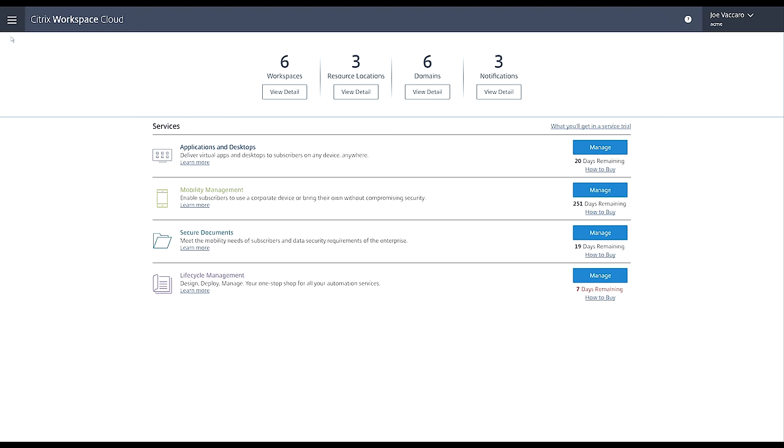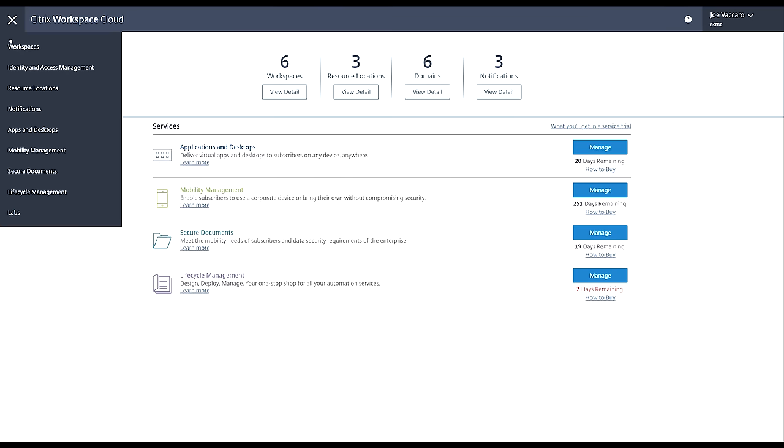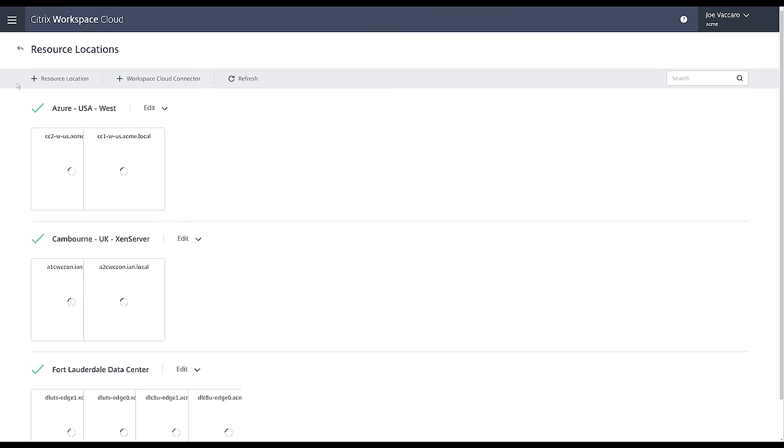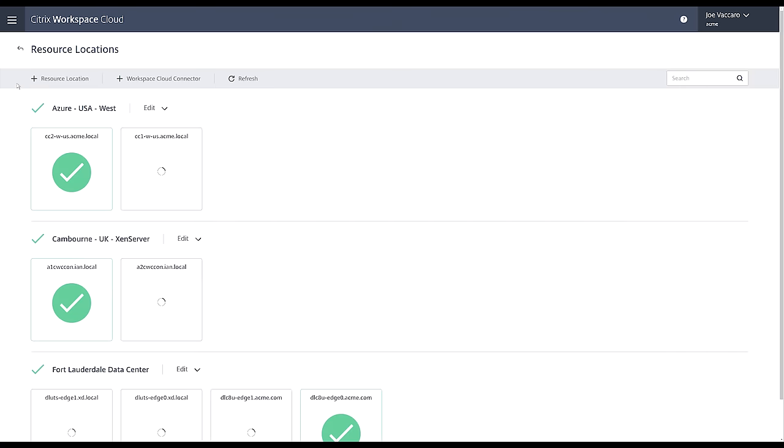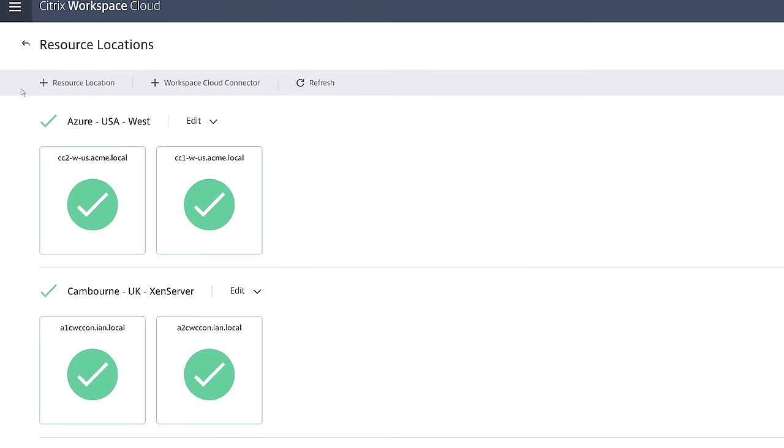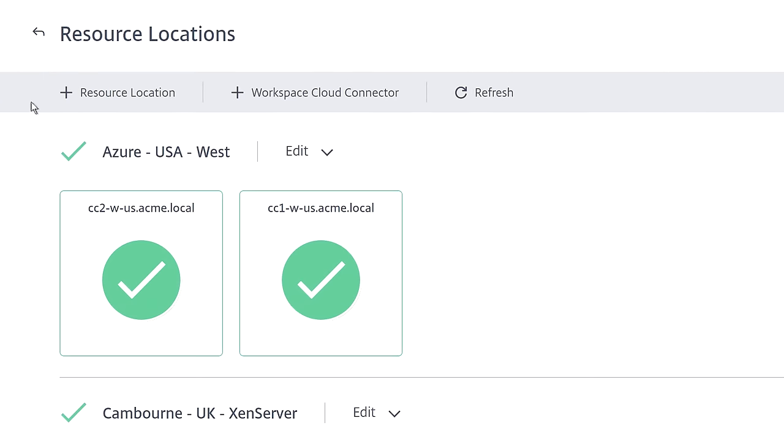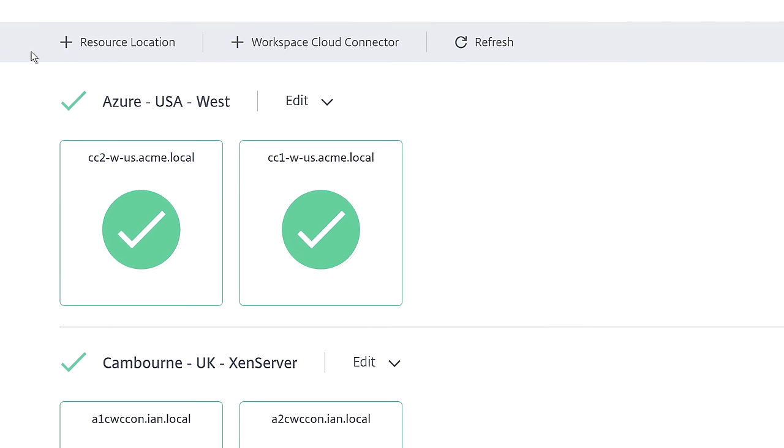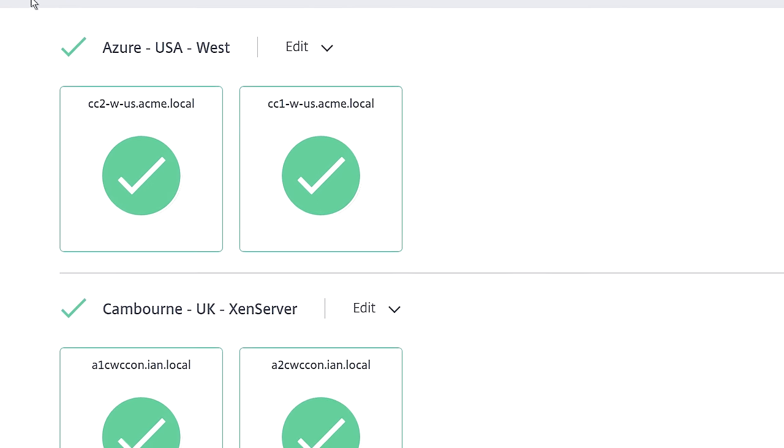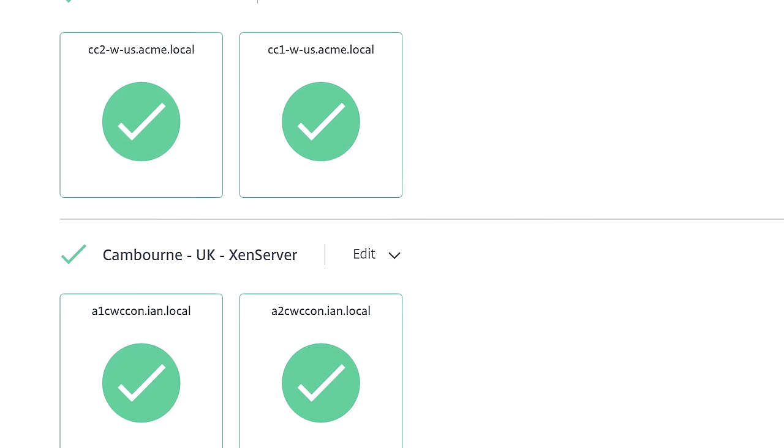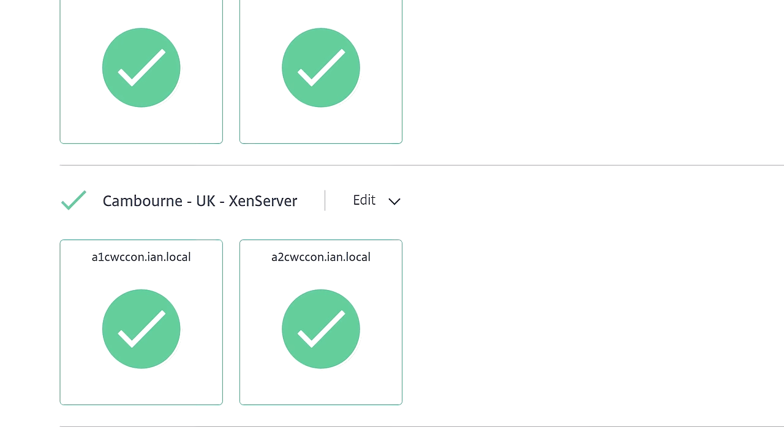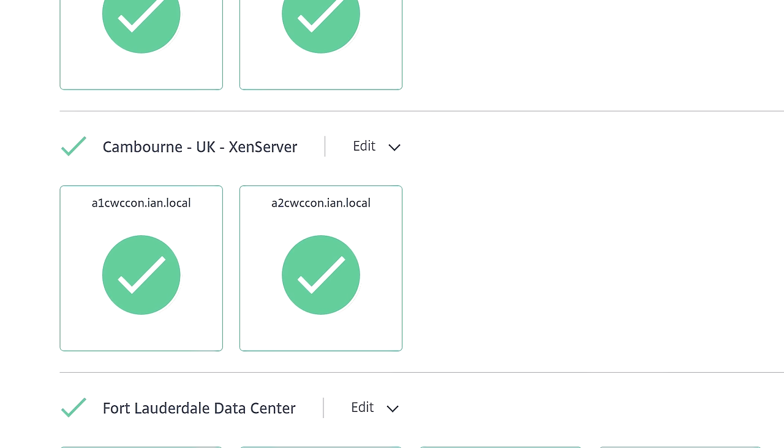Your employees are demanding access to their Windows apps on any device and while on the move. The app and desktop service within Citrix Workspace Cloud gives you access to a cloud-based single pane of glass to manage your users, apps, and desktops, all delivered within a secure workspace from any infrastructure or cloud.